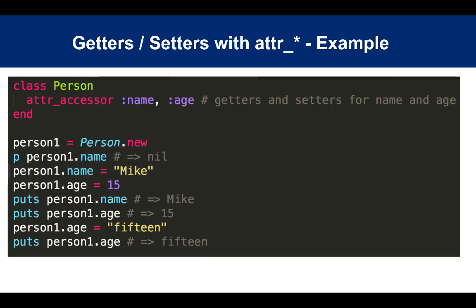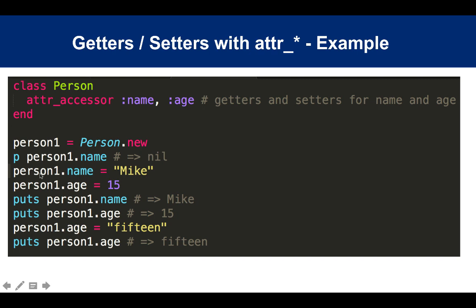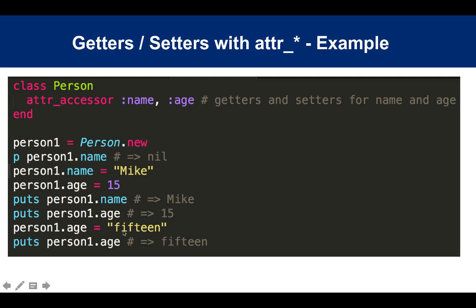This looks much cleaner. You're saying: I need a Person class that has two getters and setters, one for name and one for age. Then you do Person.new, and person.name is nil because your @name instance variable hasn't been defined yet. But then you can assign it: name = 'Mike', age = 15. Then you can get them back by doing .name and .age. Because Ruby is loosely typed, there's no telling what the age is - if it's an integer or string. You can override it as a string and say age is now the string '15', and .age will give you 15.